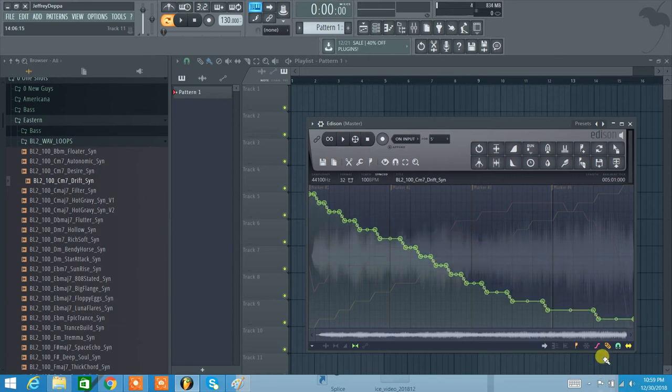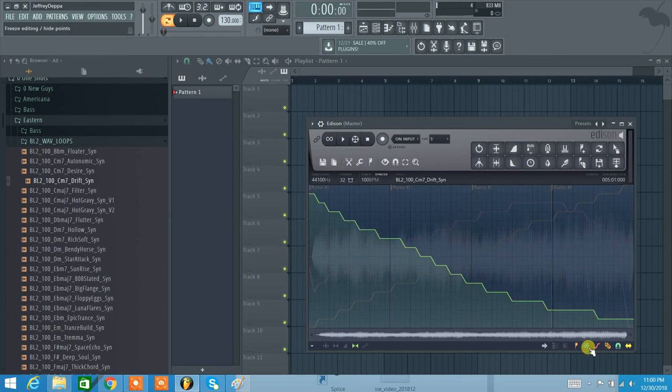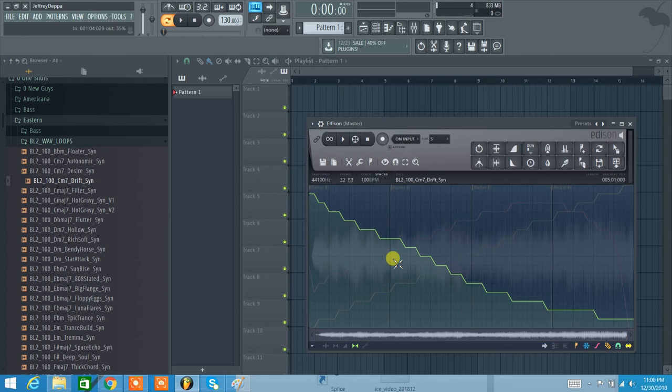Now to do all this, make sure that you have the free smooth editing engaged, the pencil engaged, and make sure that this is not on. This is the freeze editing. When this is on, you actually can't do anything at all in the editing window. So make sure this is turned off, and that is how you edit envelopes in Edison.